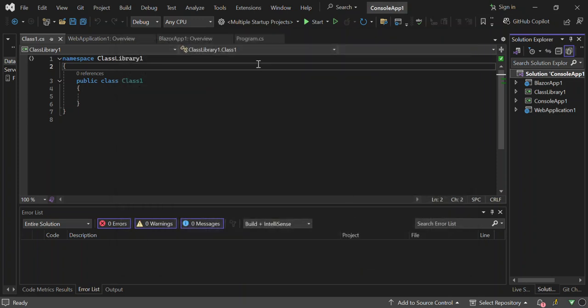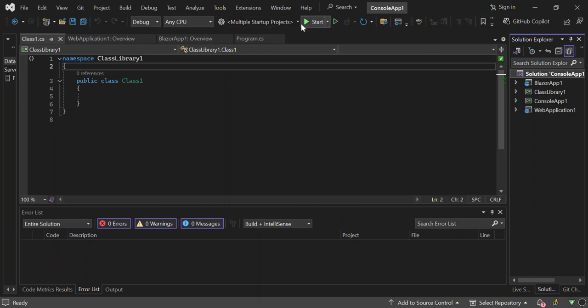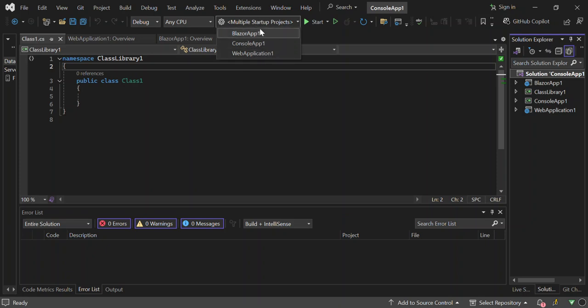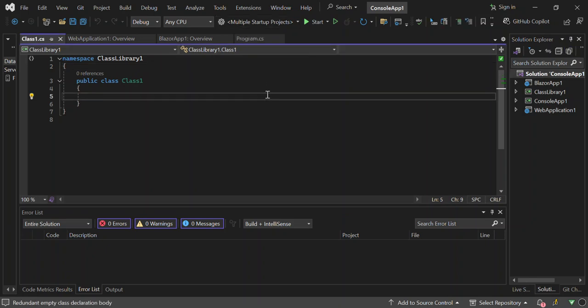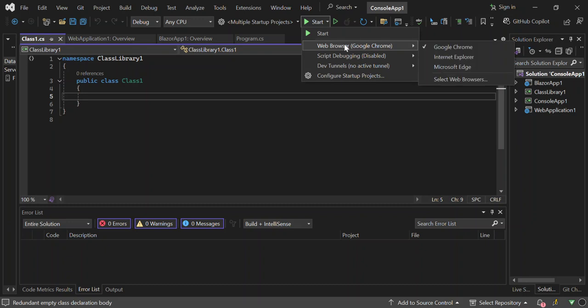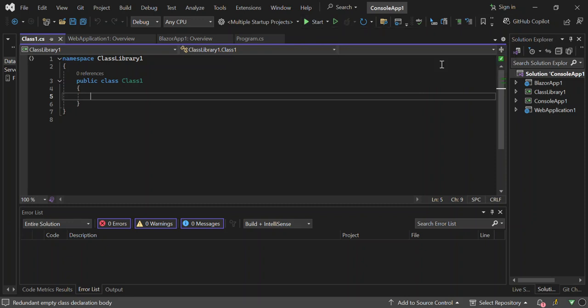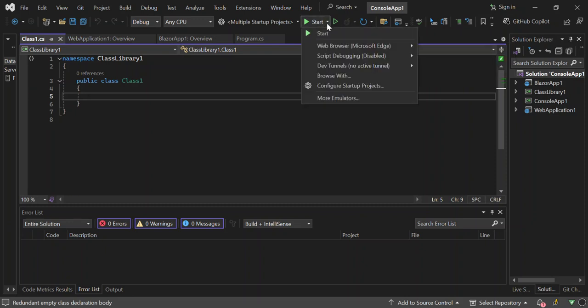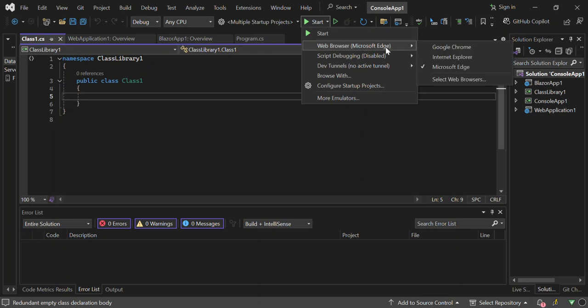If we come back here, so right now as you can see we've got multiple startup projects instead of just a single project startup. Right now we've got the three projects that can start with a multiple startup project. Right now we can select F5 or we can just click on this start button here. Here, obviously we can choose to run it on Google Chrome, Internet Explorer, Microsoft Edge, and then select the web browser, or you can use the Visual Studio internal browser to do that as well.